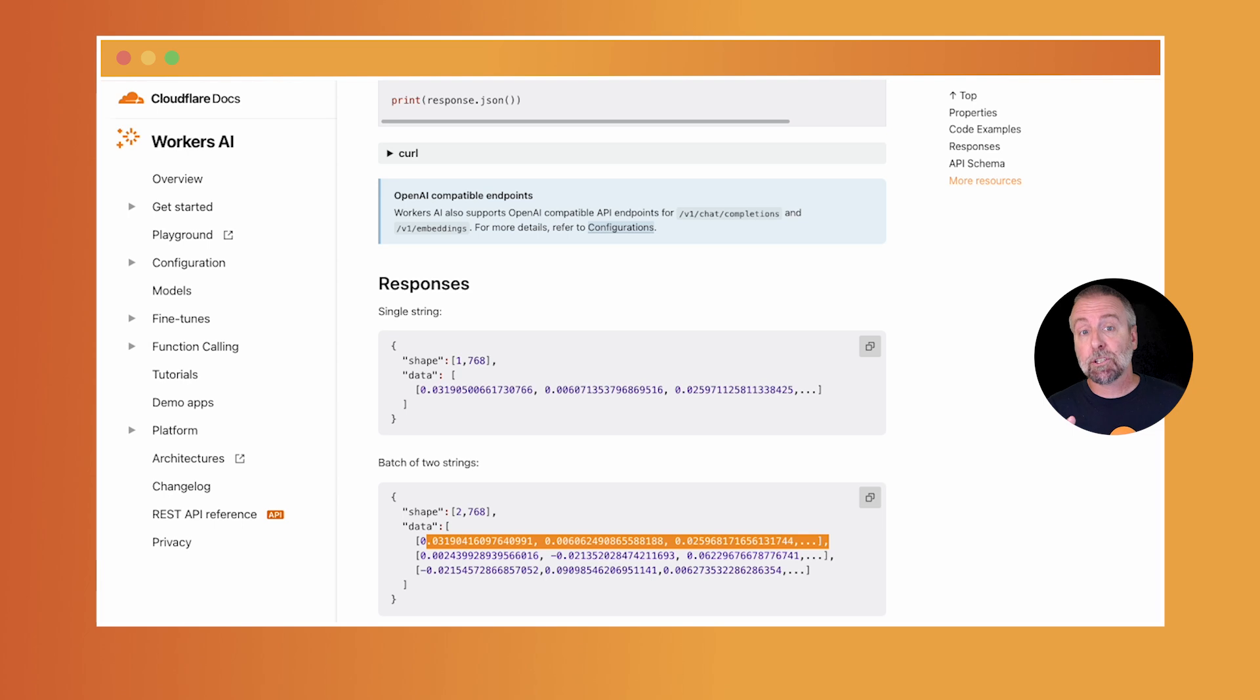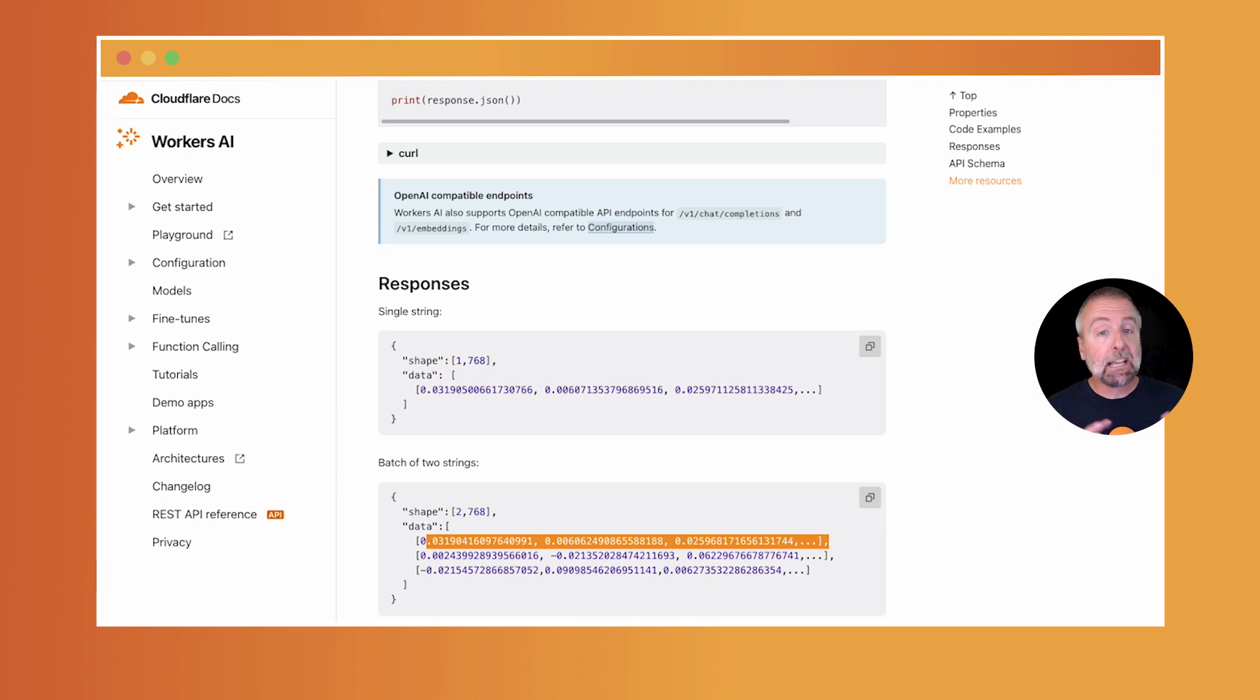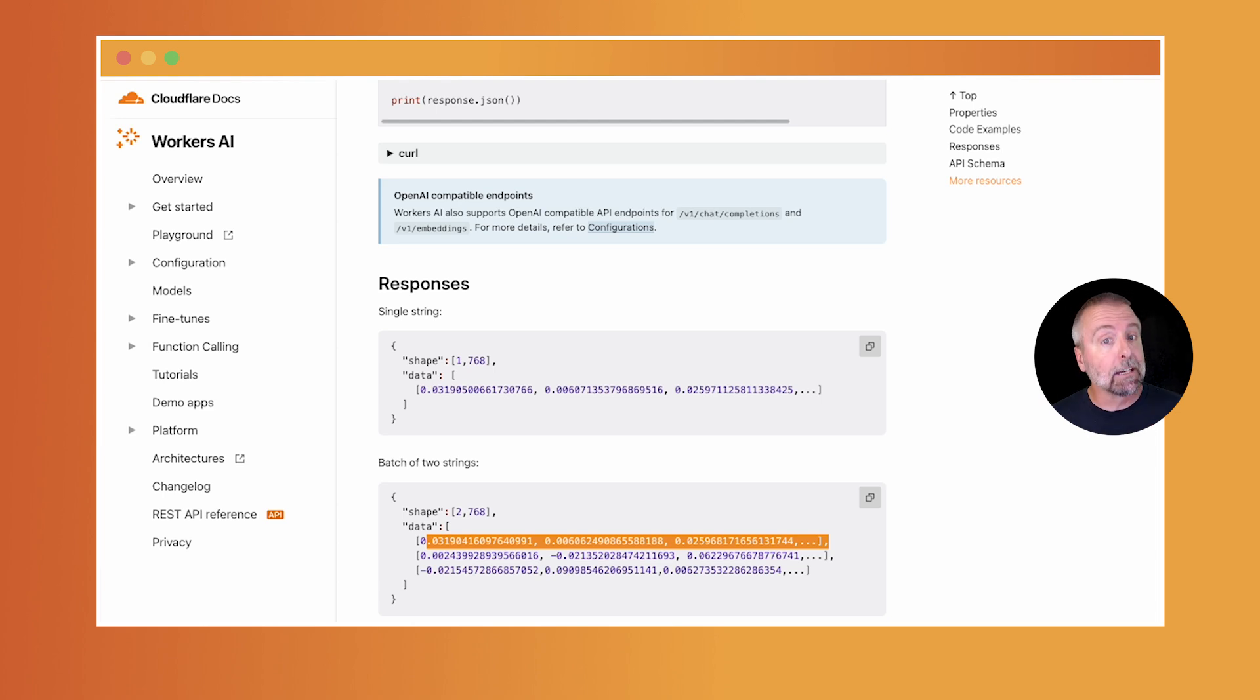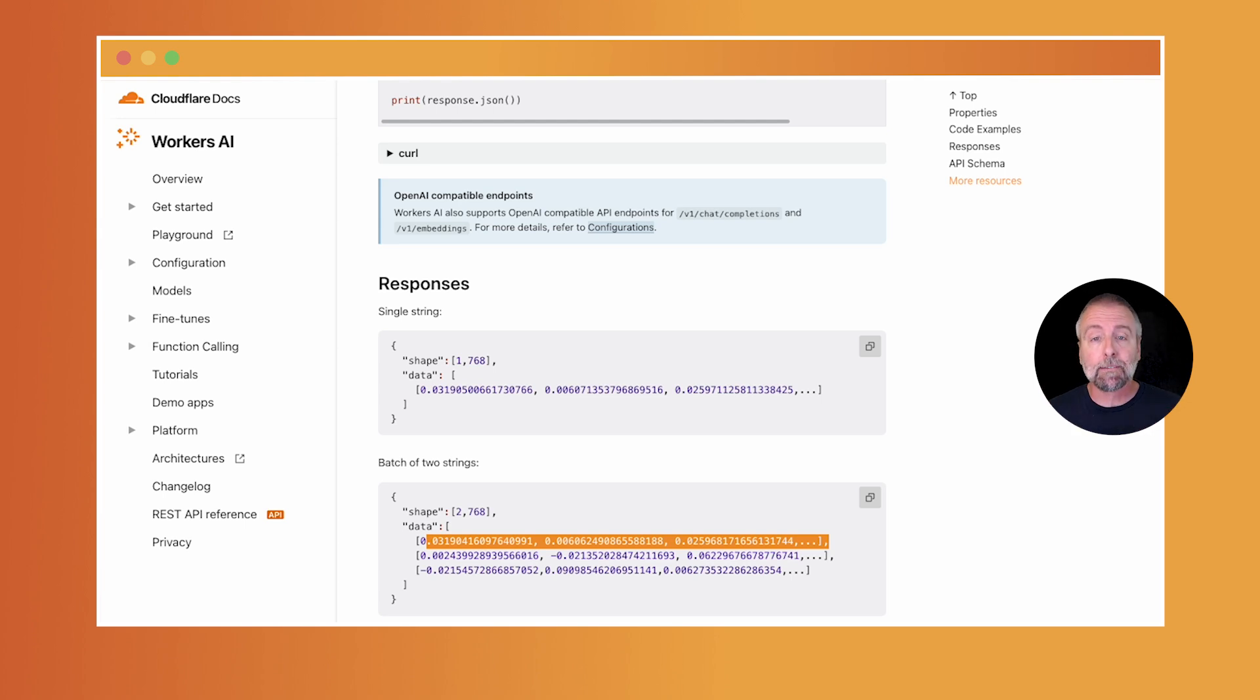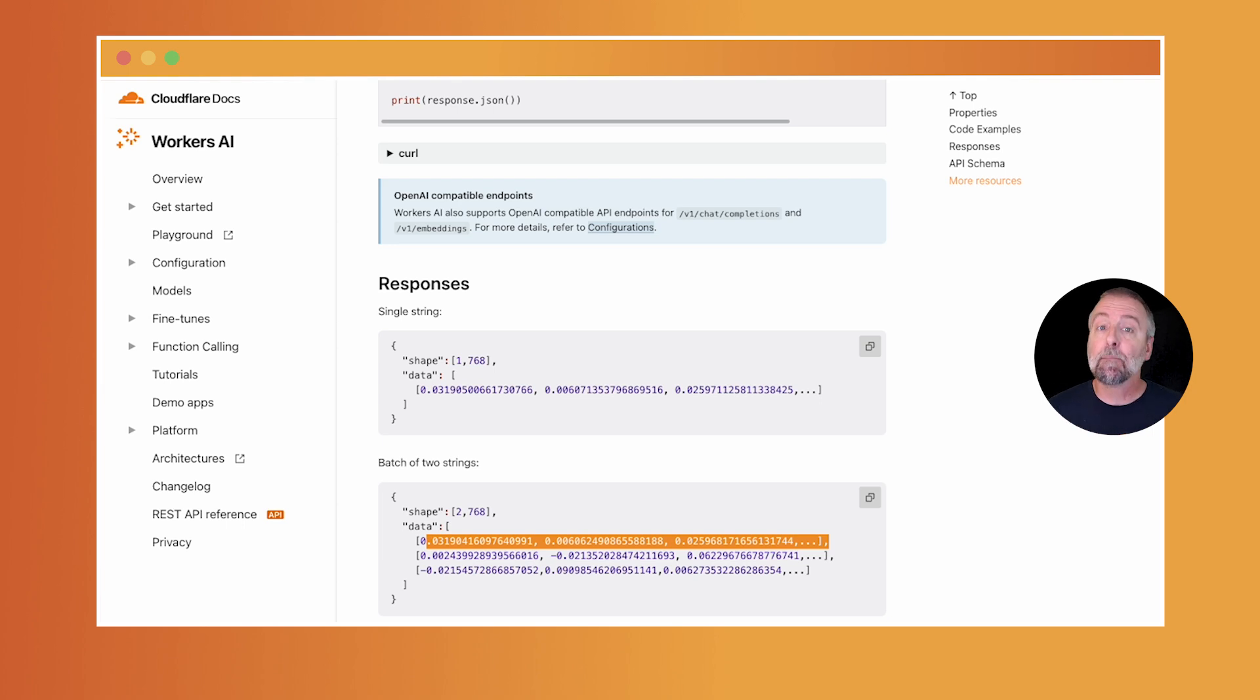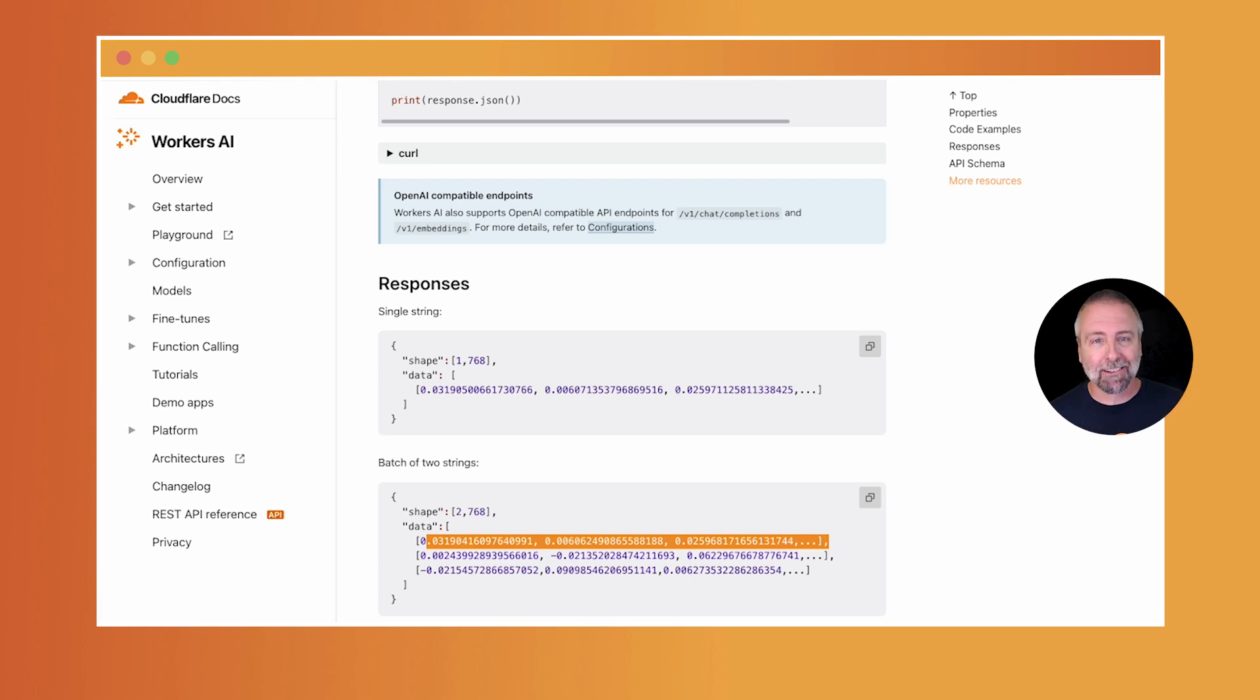But what you could do would be to create multiple embeddings for each of your support docs, and then allow your users to interact with a very wise chat bot who could search semantically through all of your docs, find the most relevant entries, and provide them as context to the LLM when it responds. And then the LLM would know about your product.